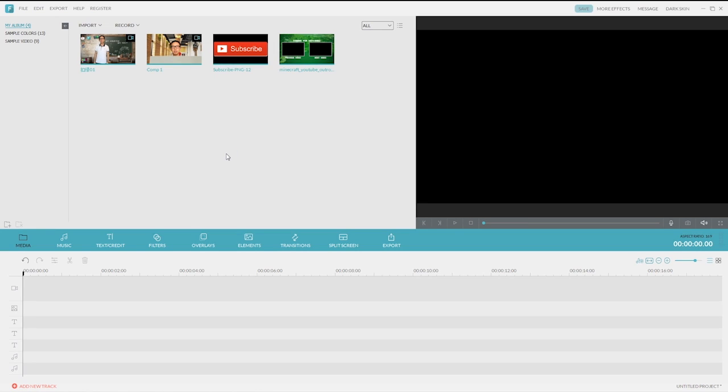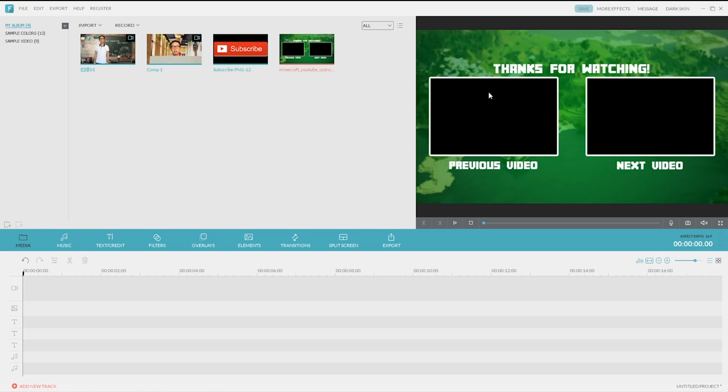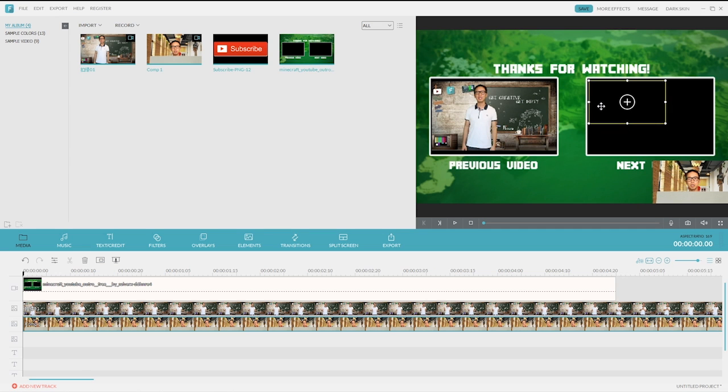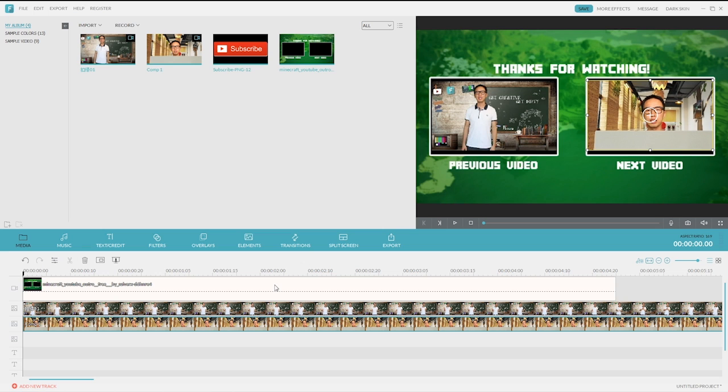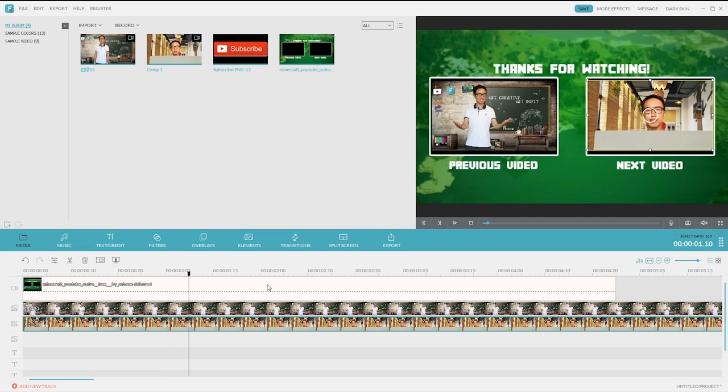Alright, usually you need 2 or 3 software to make an attractive YouTube outro, but today I'm going to use only one software which is Filmora. First, let's see what an outro might look like. Typically, there's a background which is usually designed with Photoshop or Illustrator. On the background, there's 1 or 2 blank areas to play preview of your other videos, thus getting viewers more engaged with your channel.